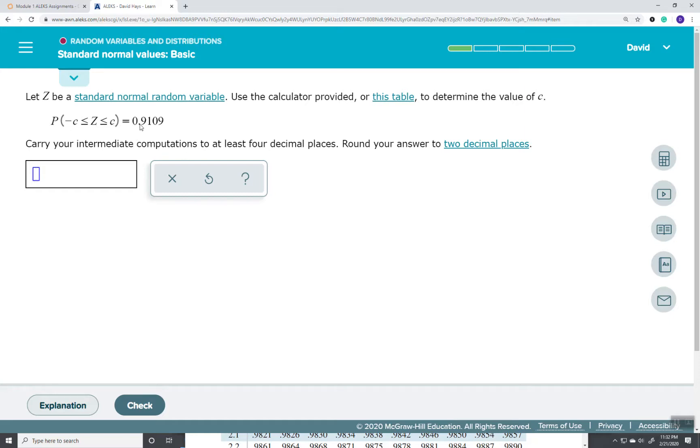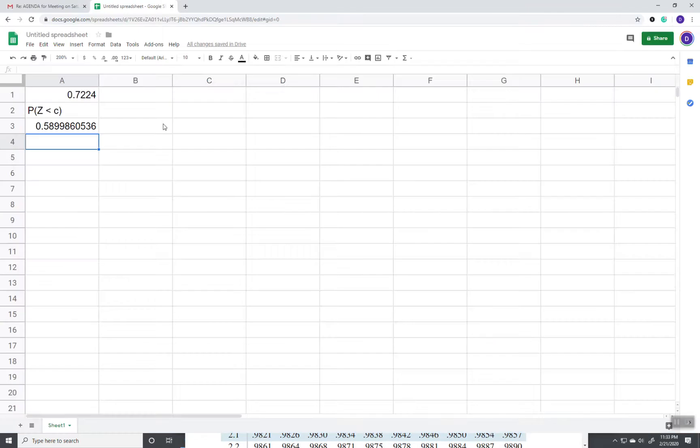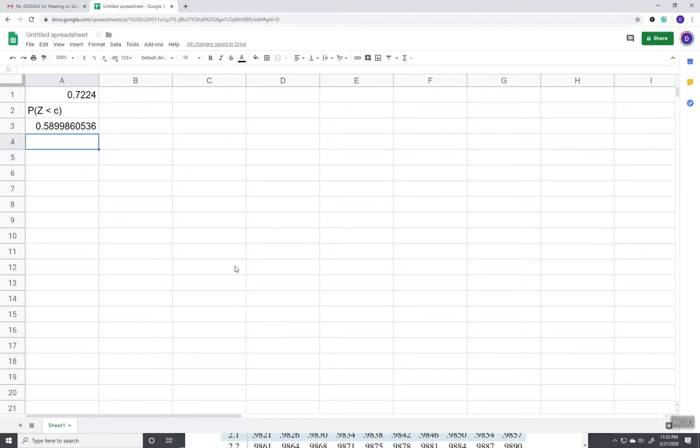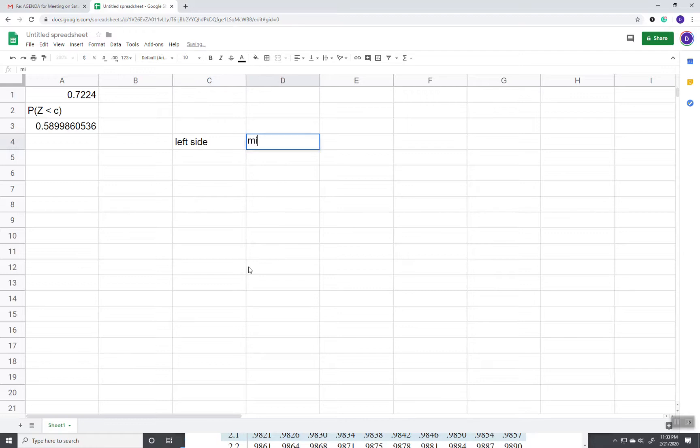Well, this says between is this value. Well, you have to kind of visualize this. We got the left side. We got the middle. And we got the right side.